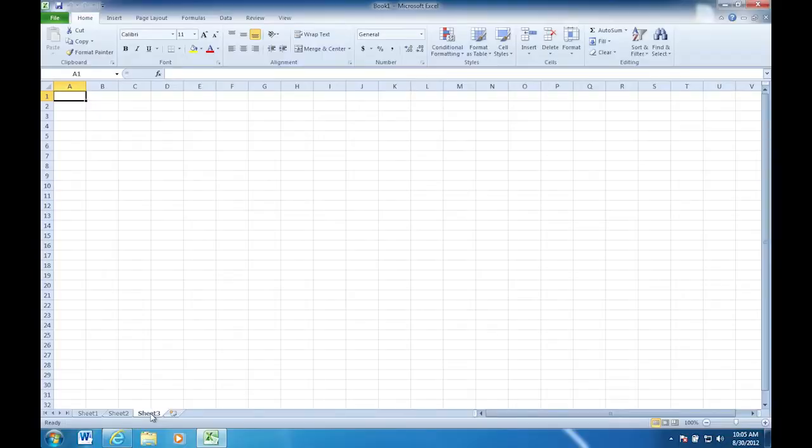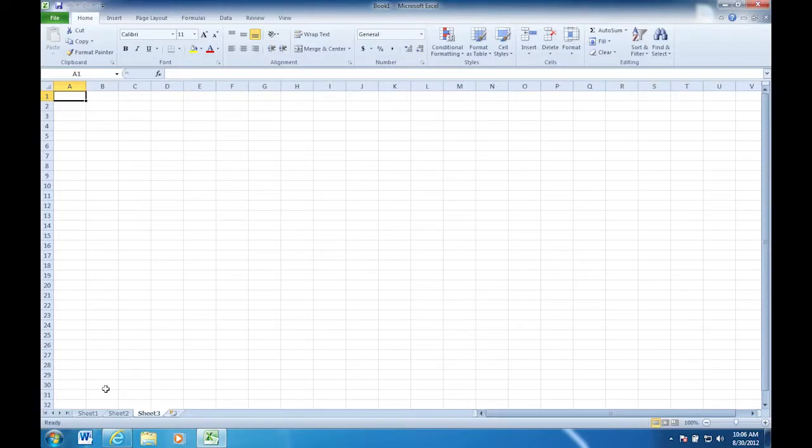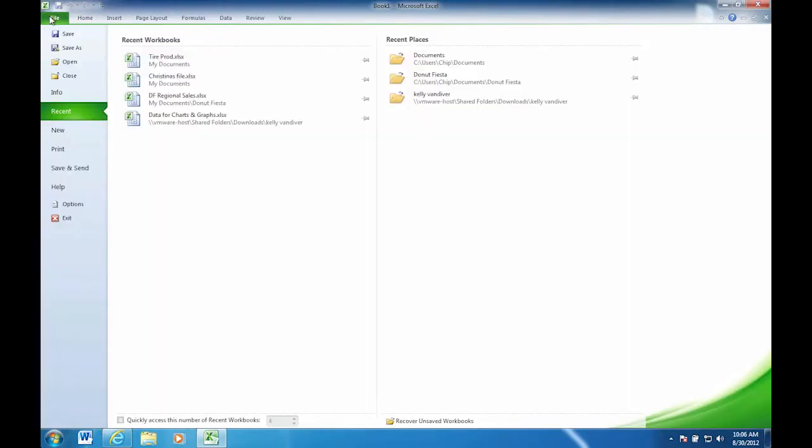So that would be the reason to use those. Now one other thing, some people don't like to have multiple worksheets open. So you can change that. It's a default setting to have three worksheets open. Where would I change that? So we can go to the file tab and we actually can change that default. Now we call this the backstage view.